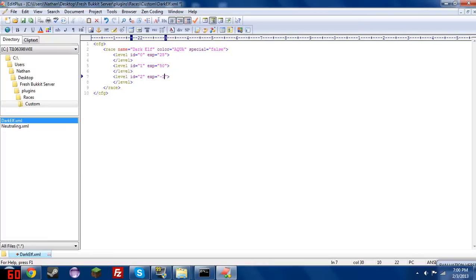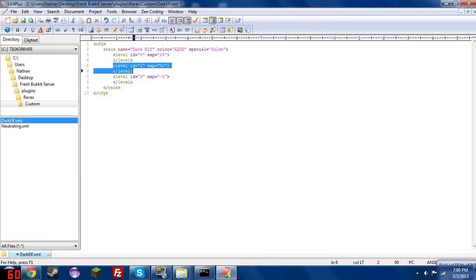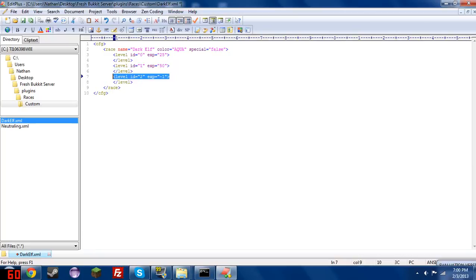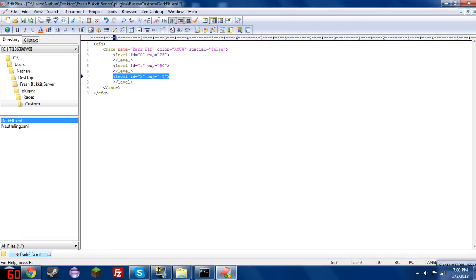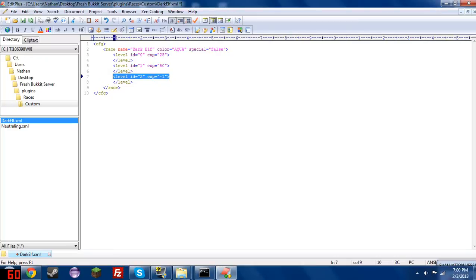So you'll notice that I have set the ID here to 1, and the ID here to 2. So that means this would be level 2, and this would be level 3. If you also notice that I have set exp equals negative 1, I set it to negative 1 to define this as the last level of the race. Races will not allow any player using an alter to go past this level. It will just tell them that you are already the maximum level of this race.